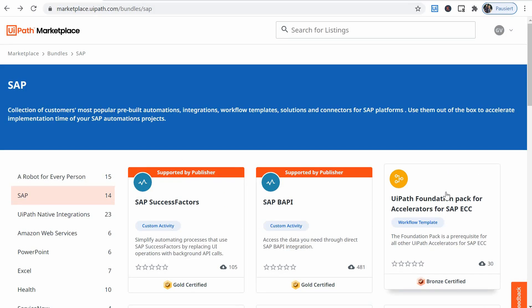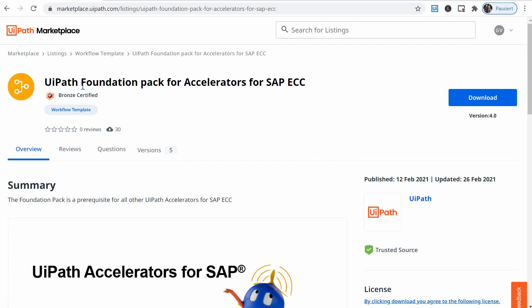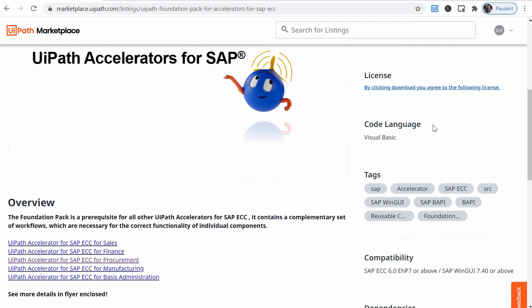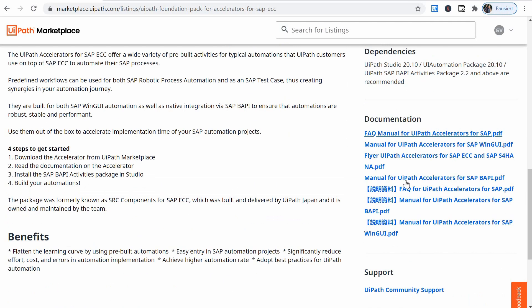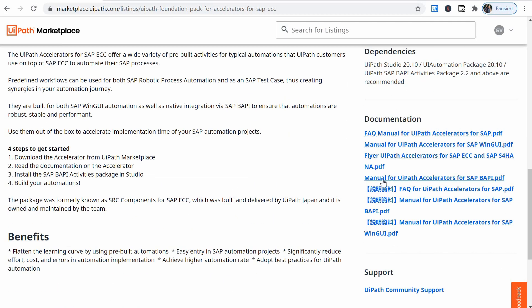As an intermediate step I recommend that you read the documentation. So if you go to foundation pack for accelerators I recommend you at least read the manual for UiPath accelerators for SAP BAPI. And if you later on encounter issues refer also to the FAQ manual for UiPath accelerators for SAP. It will take you around 30 minutes but they will be well invested.